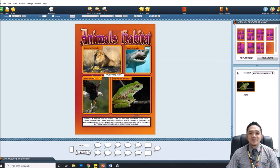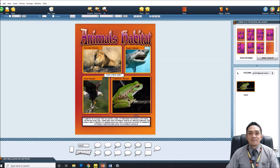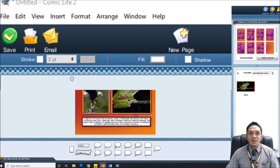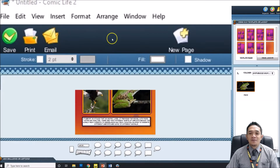This is the Comic Life application. You can create a comic using this application. It's similar to working with Microsoft Office — you have your menu here: File, Edit, View, Insert, Format, Arrange, Window, and Help. You can navigate these menus. You also have Save, Print, and Email options you can use, as well as a New Page option if you want to add another page to your comic.